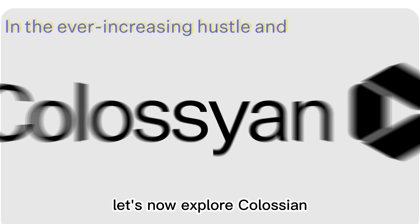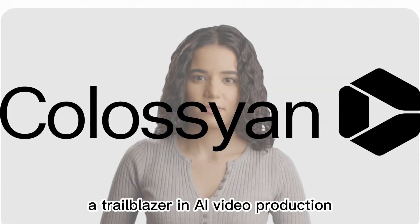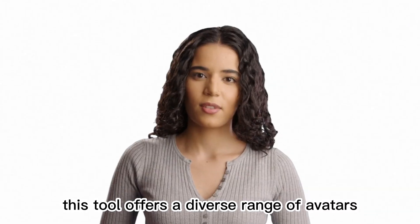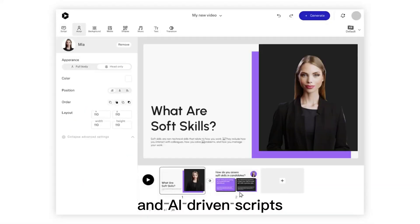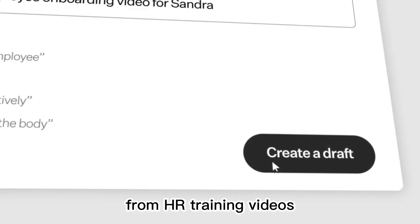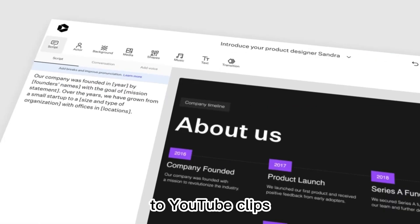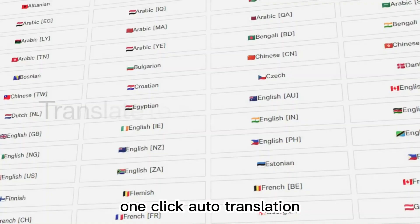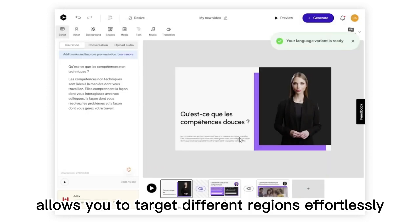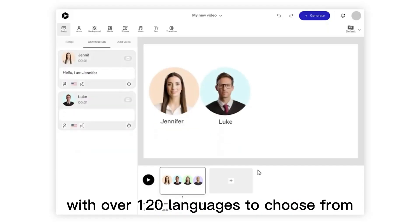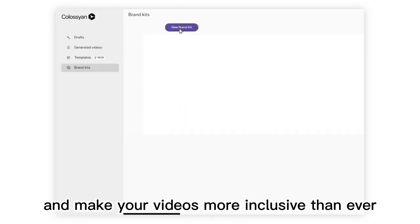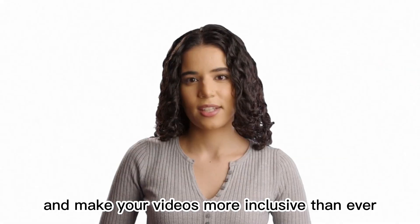Let's now explore Colossian, a trailblazer in AI video production. This tool offers a diverse range of avatars and AI-driven scripts that enable you to create various types of videos, from HR training videos to YouTube clips. One-click auto-translation allows you to target different regions effortlessly. With over 120 languages to choose from, you can connect with a global audience and make your videos more inclusive than ever.